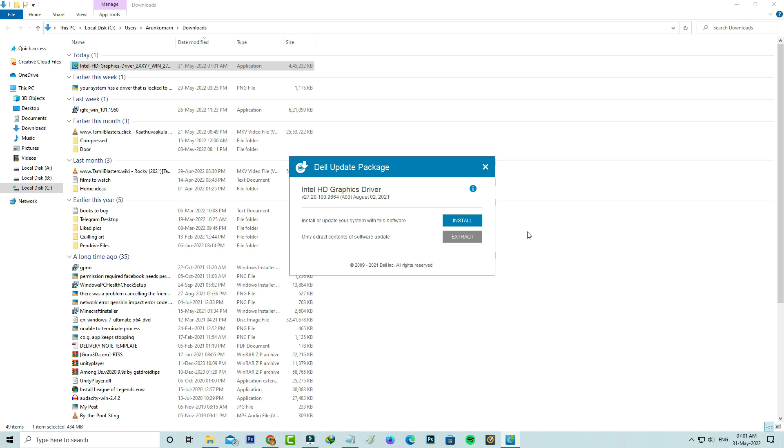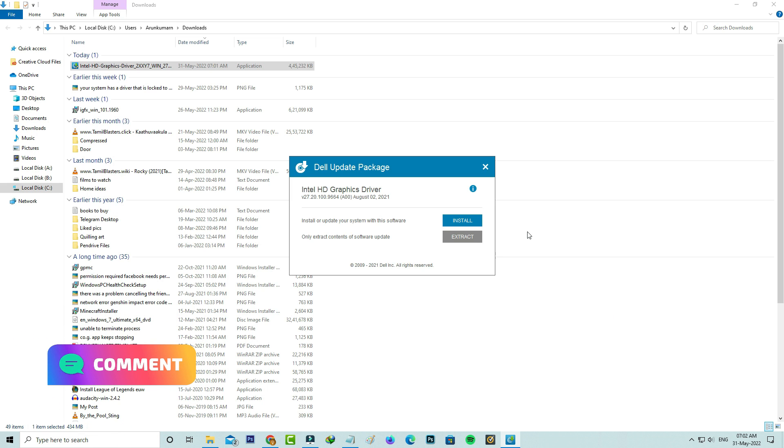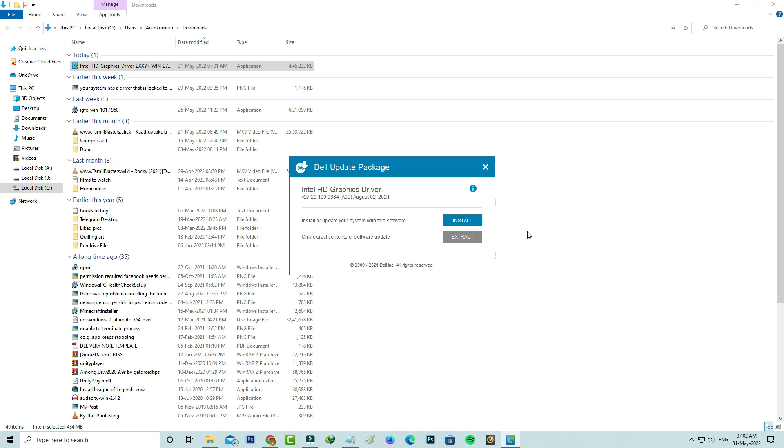I hope after the installation is completed your graphics driver is updated to the new version. If this trick works for you just leave a like, otherwise just put your valuable comments. For more tech videos you can subscribe to my tech channel THETA BOX and thanks for watching.